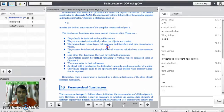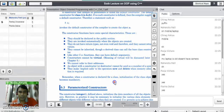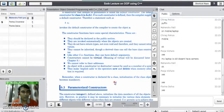You have to remember at least 4 to 5 important properties of the constructor for the exam. There are three different types of constructors in C++. The first one is the default constructor — the constructor which does not take a parameter is called the default constructor.